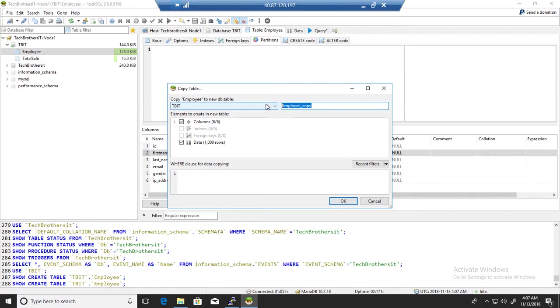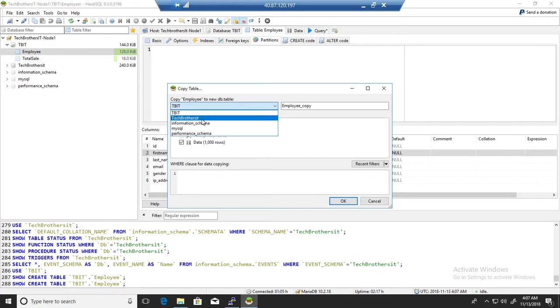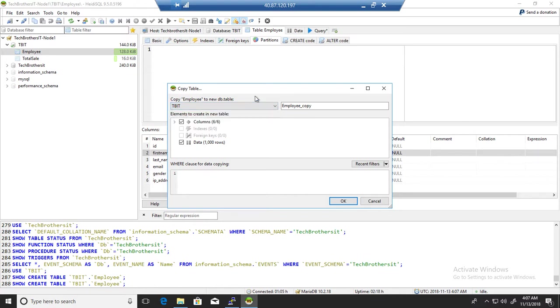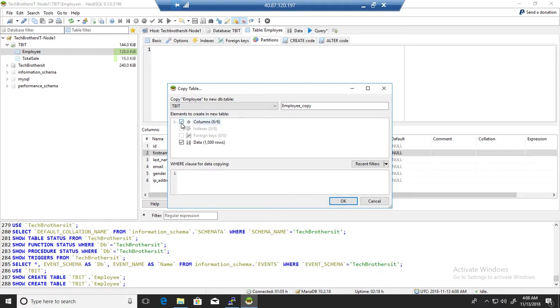If you want to change the database to another database, let's say we would like to create the copy in the Tech Brothers IT database, you can select that. In my case I'm going to just leave the same database. The name is fine for me as well. Now you have options here.